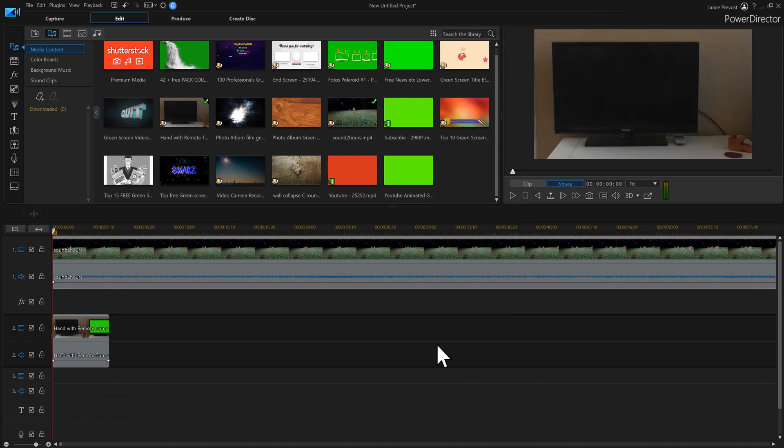Now we can play this one and click — and there are our raccoons playing on the television, which is a pretty cool effect. A lot of people make YouTube videos and do vlogs, or even fishing videos, where if you were actually talking in the video you could have yourself pop up on the screen, which would be a pretty cool effect.